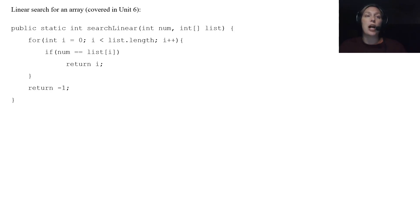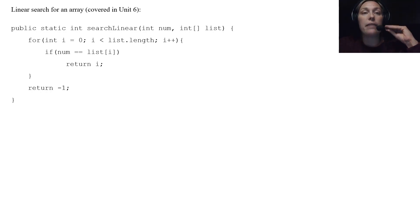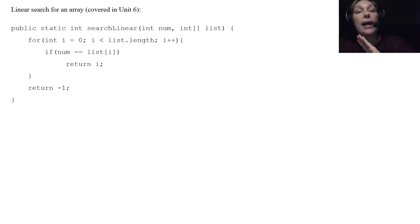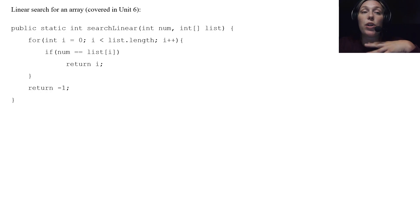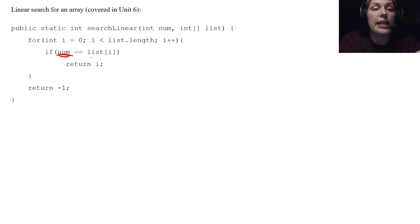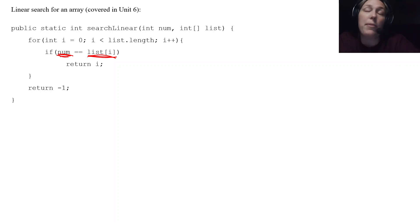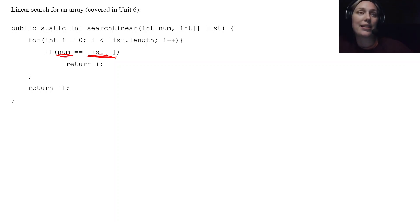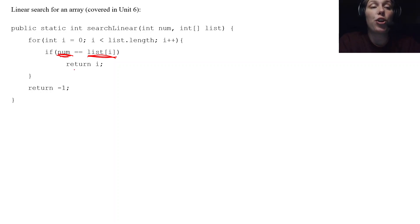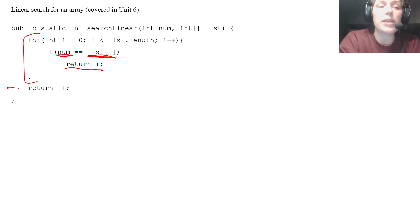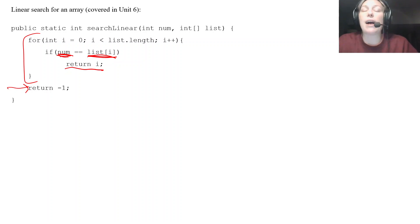This is the linear search algorithm we covered in Unit 6. Here I made a static method called searchLinear, just for a list of integers. We pass the method a number we are looking for as well as the list we are going to look through. We have our usual loop heading, and then we check to see if the number we are looking for is equal to the current element — accessed with square brackets for an array. If they are equal, we return i, which represents the current index. If we go through the whole loop and don't find it, we return negative one, indicating we never found what we were looking for.